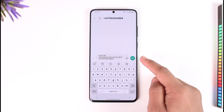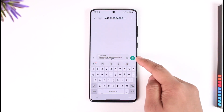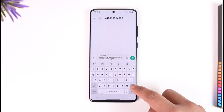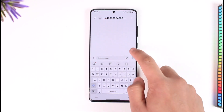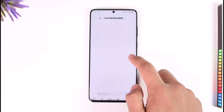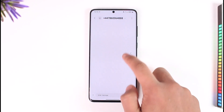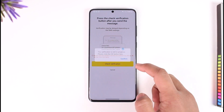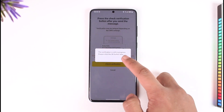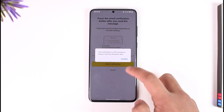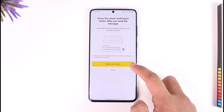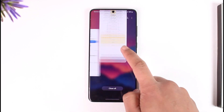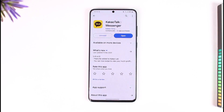By default, a prompt will pop up for you to send a code to KakaoTalk. After that, you'll receive a verification code in KakaoTalk. Once you receive that verification code, tap 'Check Verification.' If it verifies successfully, you should be able to finish registering for KakaoTalk.